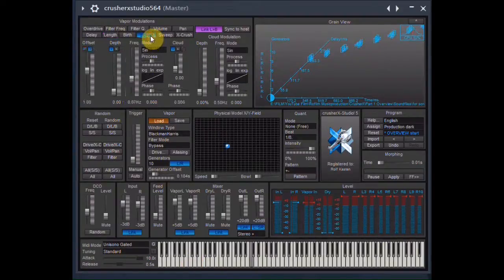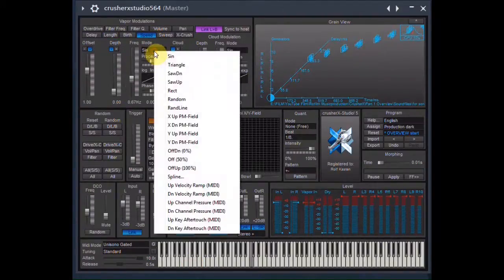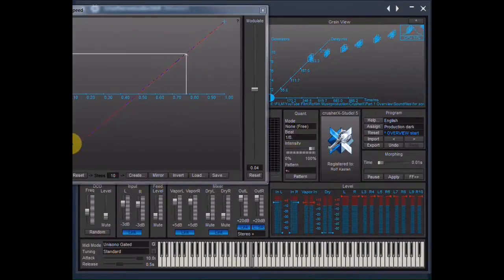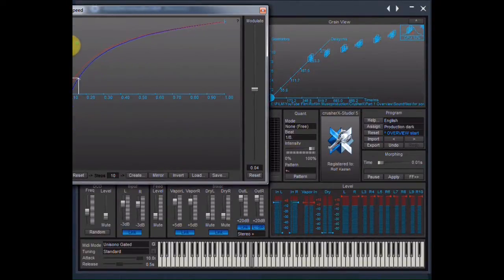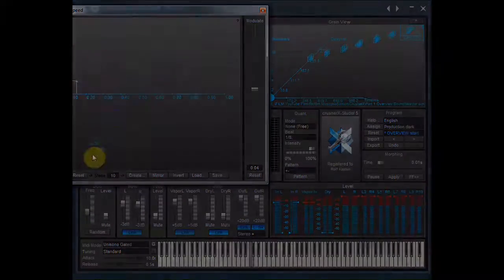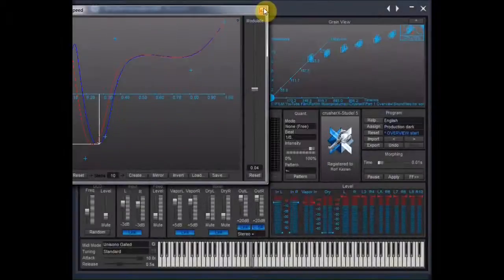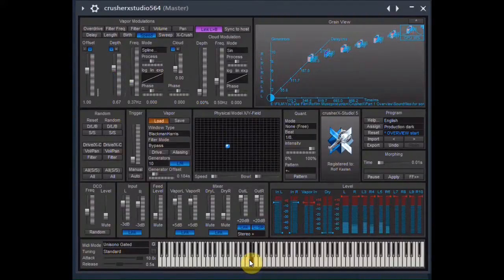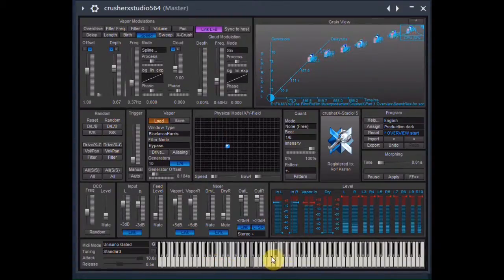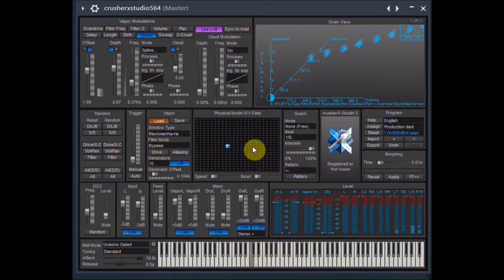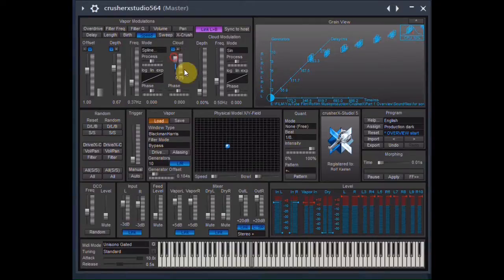I go to the Speed tab again and increase modulation depth to about 75 and draw in a new spline curve. Adding a second modulation — the cloud modulation — brings even more complexity.